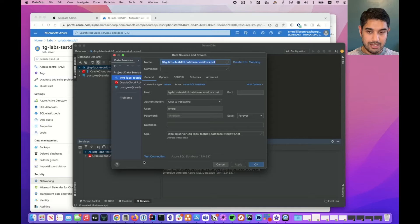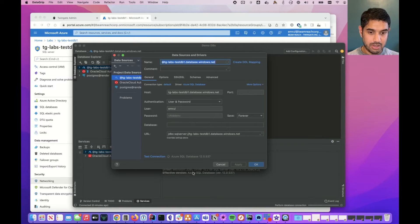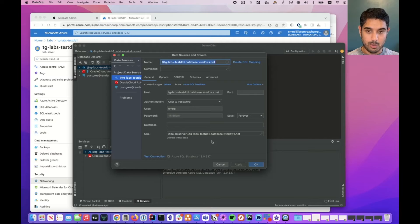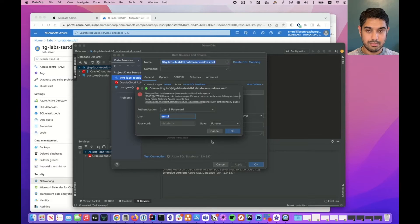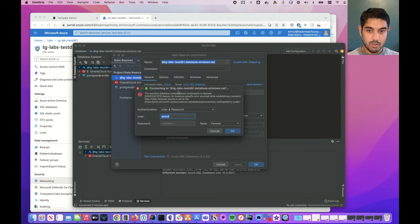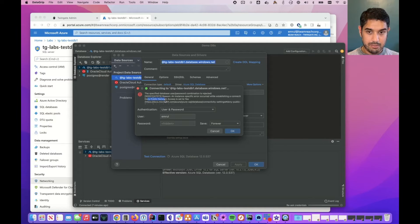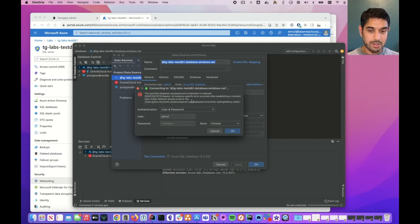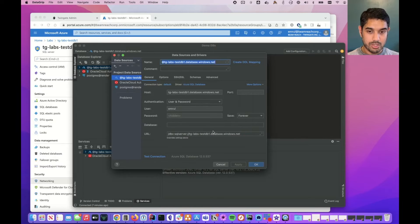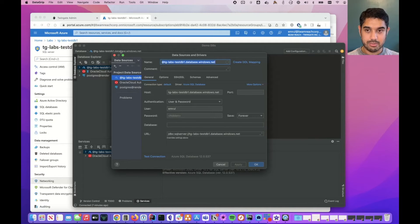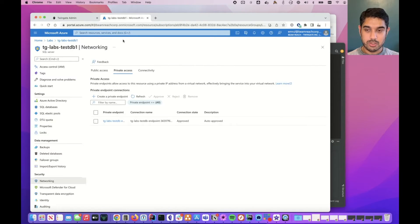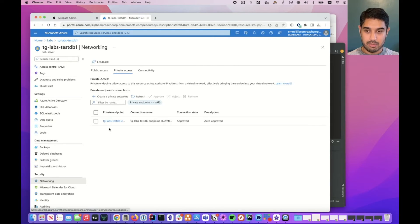If I try and click test connection it will probably try to do that and hopefully come back with an error. We see here that we've received an error message and it's instance specific: deny public network access is set to yes, which is great. We don't want anyone to be able to brute force their way into our database, so this is exactly what we want. But we do now need access to this database.